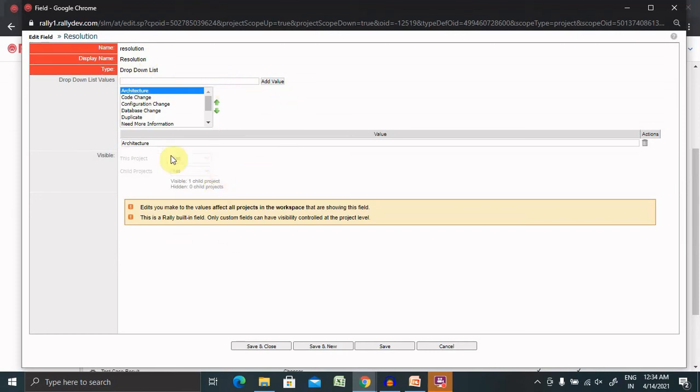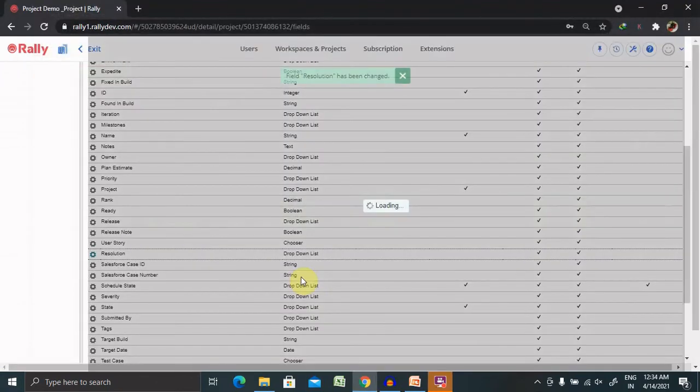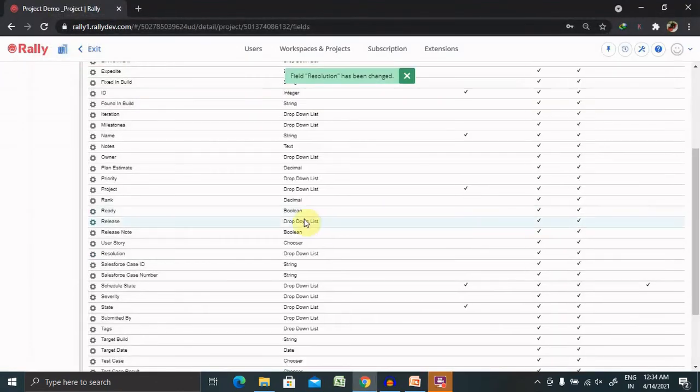So after configuration, when we click on save and close, this particular field will be saved.